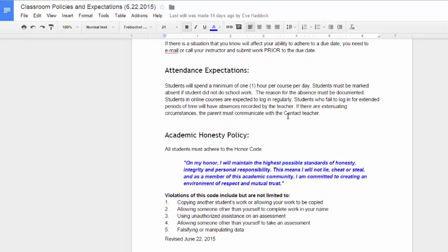Attendance expectations, and that's new this year. And so just so that you understand that all students are expected to put in five hours per course per week, because that averages out to one hour per day. Now some classes may take you a little bit longer on certain weeks, and some may take you a little bit shorter, but pretty much they average out to about five hours a week of concentrated time. Not doodle time, but concentrated work time.